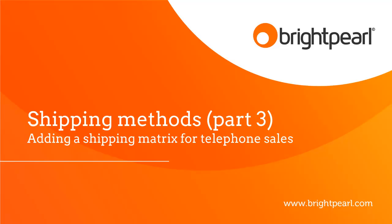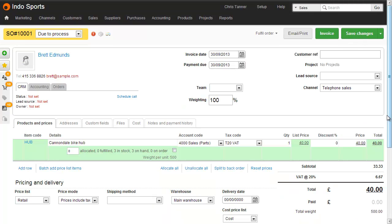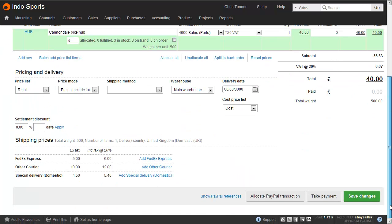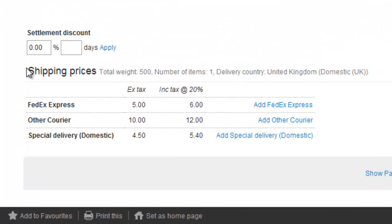Now we're going to look at the third video in the Shipping Method series, where we see how to add a shipping matrix for telephone sales. It's easiest to explain exactly what this is by actually showing you on a sales order. Here we have a sales order where I've turned on the shipping matrix, and we can see it on the bottom left-hand side.